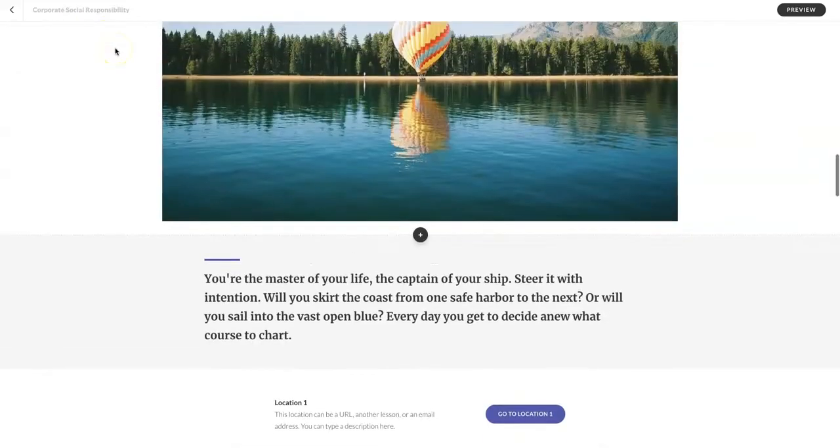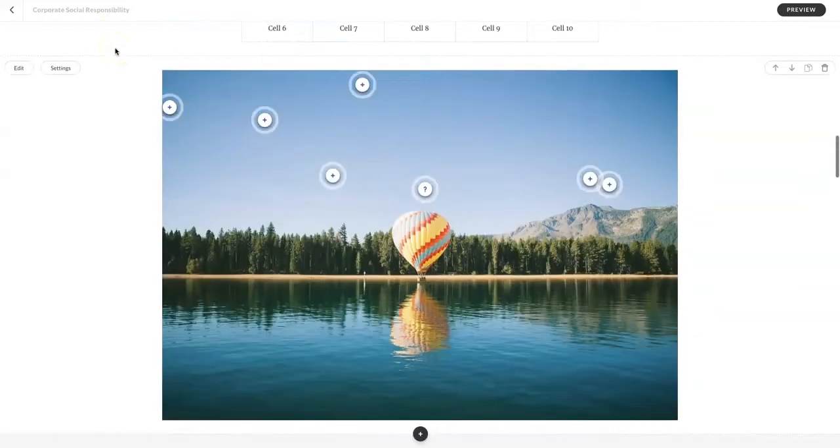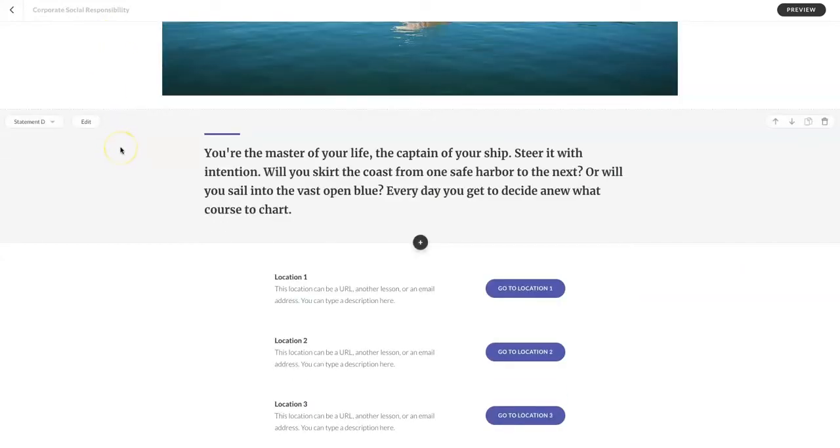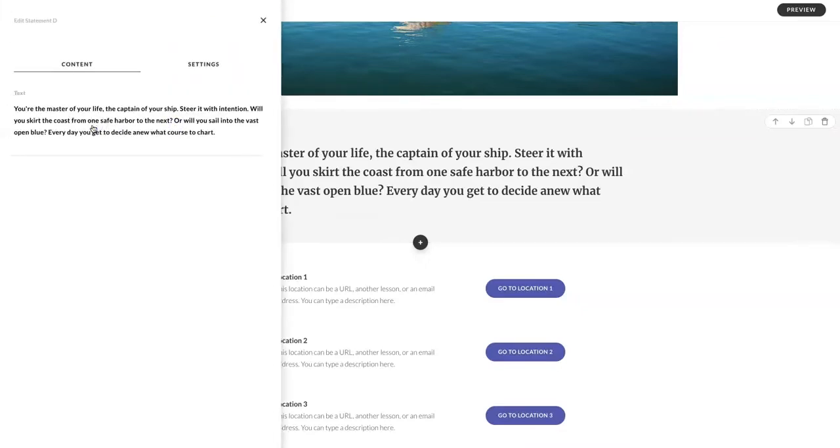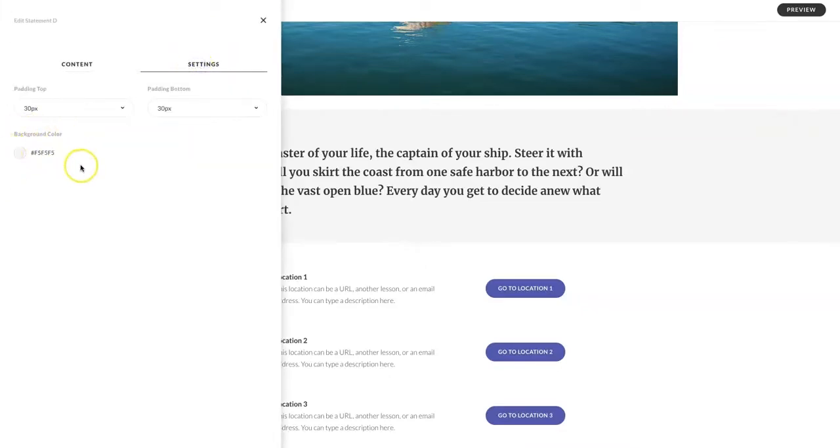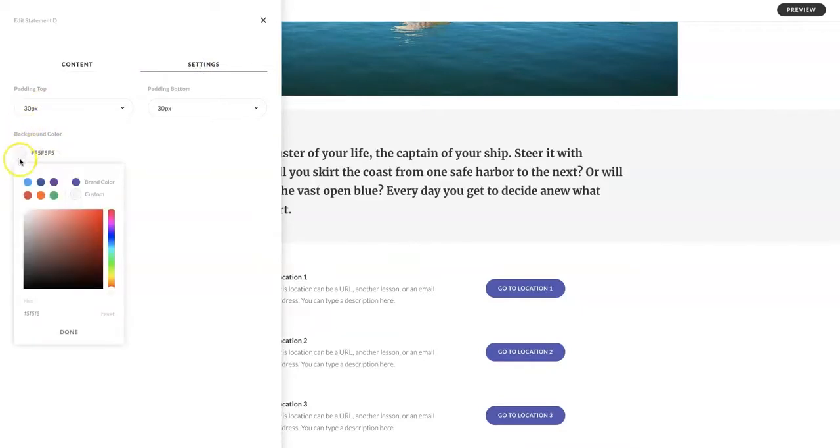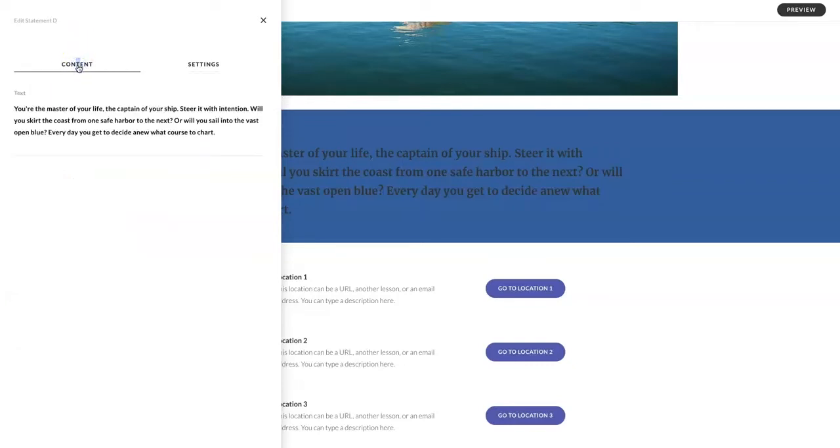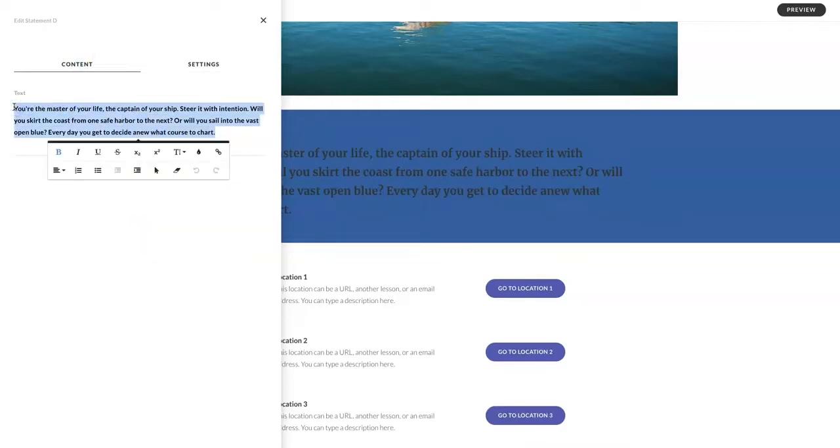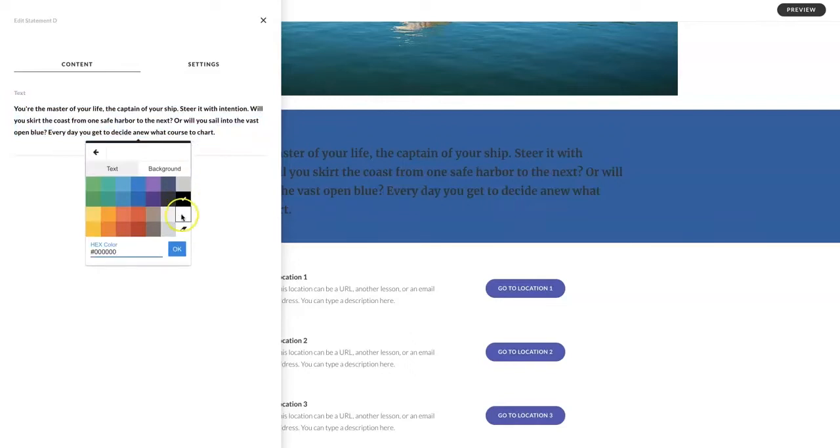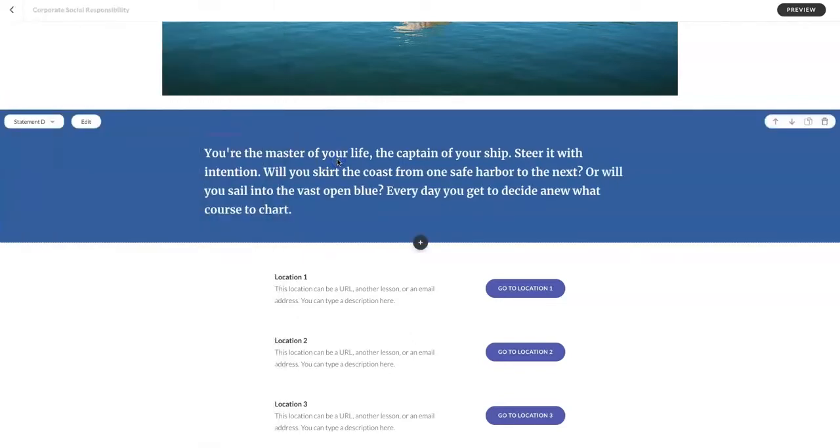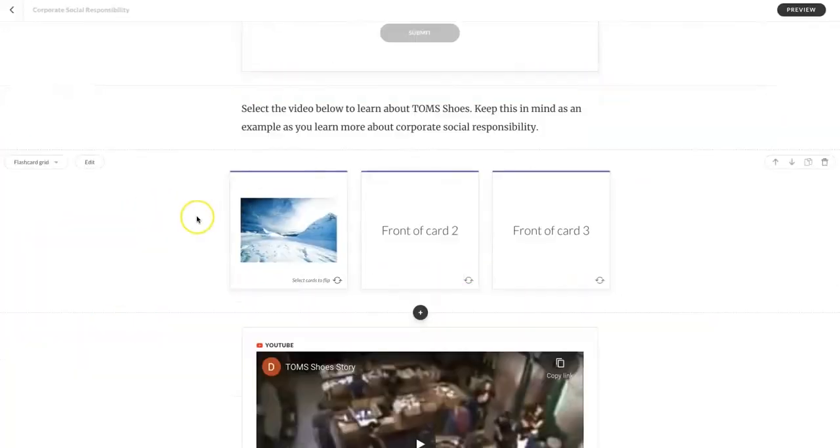As you can see in Articulate Rise, the background is either a white color or a gray color. Sometimes you can find this a bit boring and you want to break up the colors in your course. But how do you do that? You're going to press the edit button, go into settings, and here you have background color. You can select the circle by the background color and select any color you wish. You can enter a hex code if you have one. So I really like dark blue, but then I can't see my text. So by highlighting my text, the format text options will appear. I'm going to change my color to white, and voila.